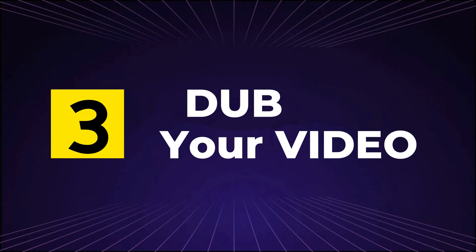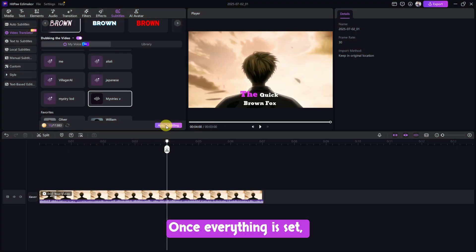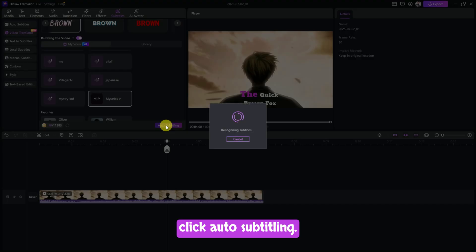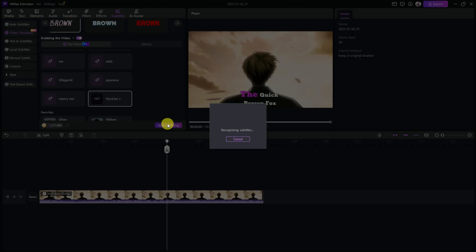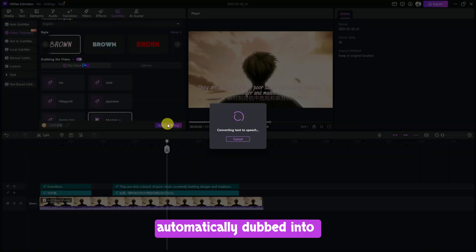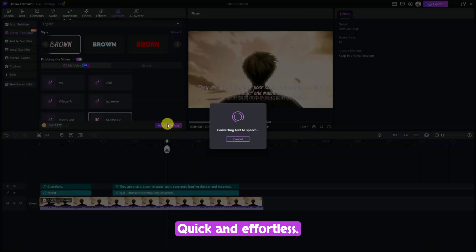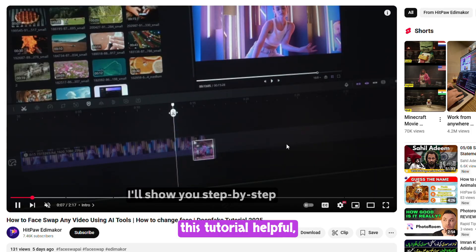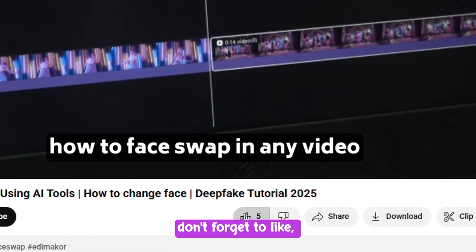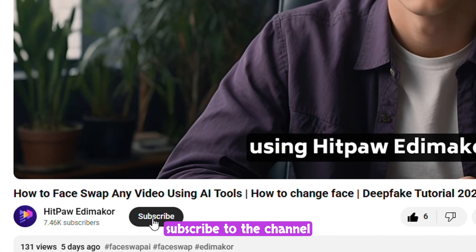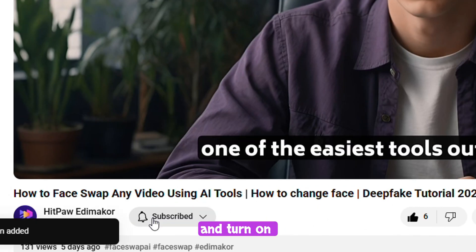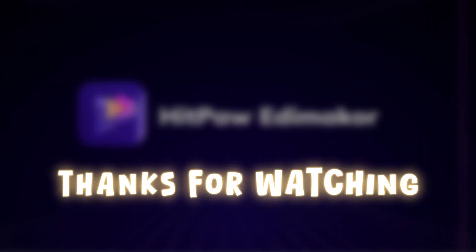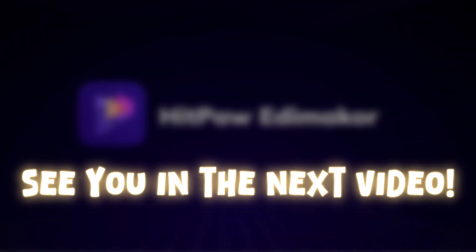Step 3: Dub your video. Once everything is set, click Auto-Subtitling. Your video will be automatically dubbed into the selected language. Quick and effortless. If you found this tutorial helpful, don't forget to like, subscribe to the channel, and turn on the bell icon. See you in the next video.